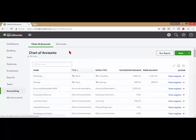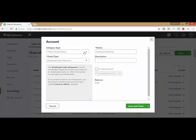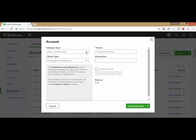To start out, you want to have an employee advance account set up. Now, I've already set one up here. You'll see that I've selected it's an other current asset. The detail type is employee cash advance and the name employee advance.